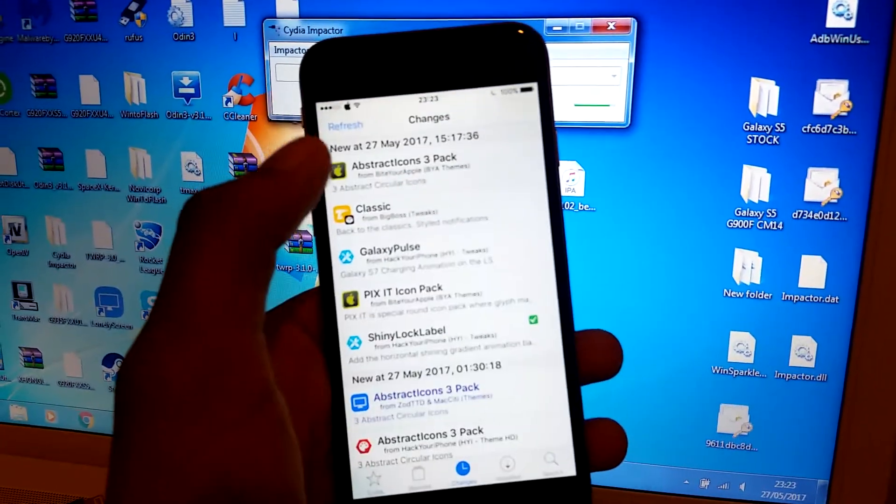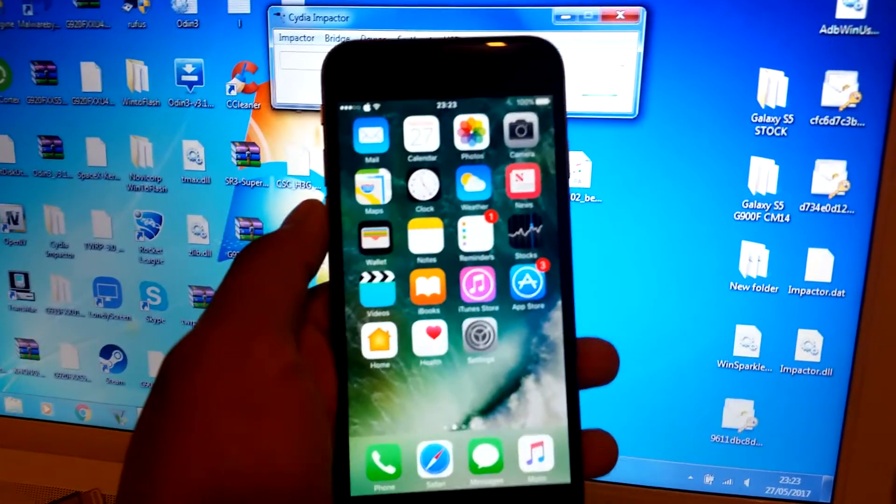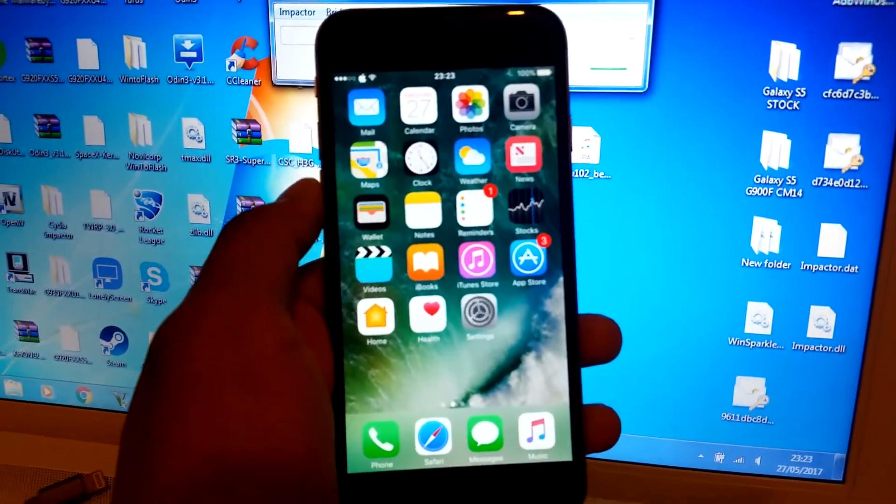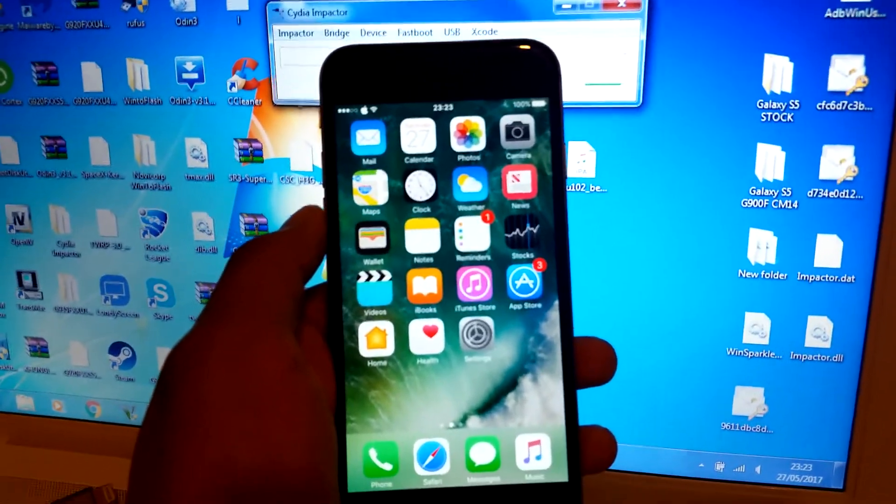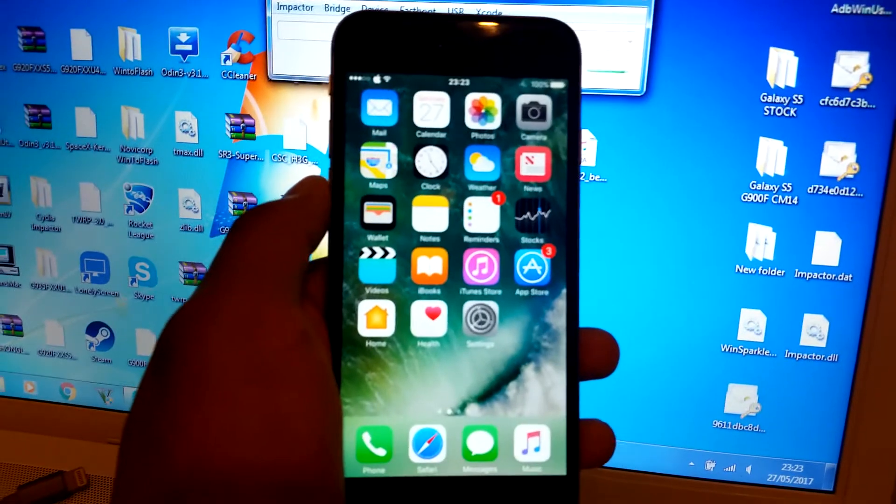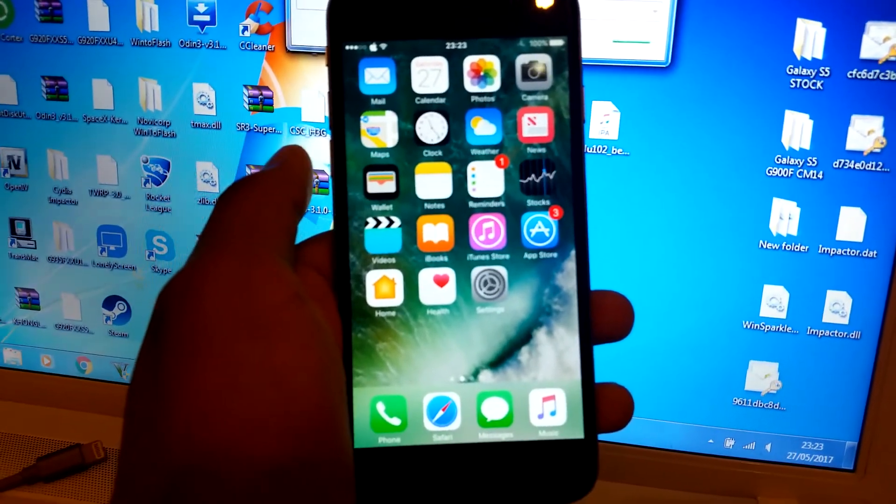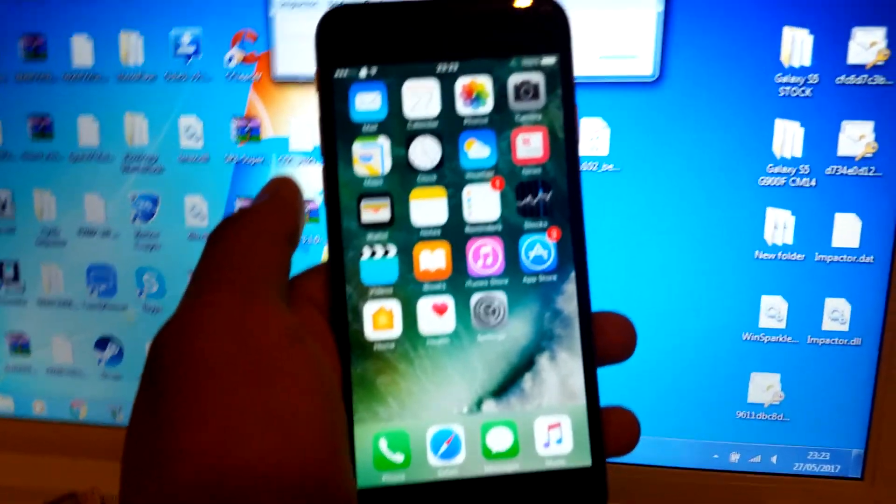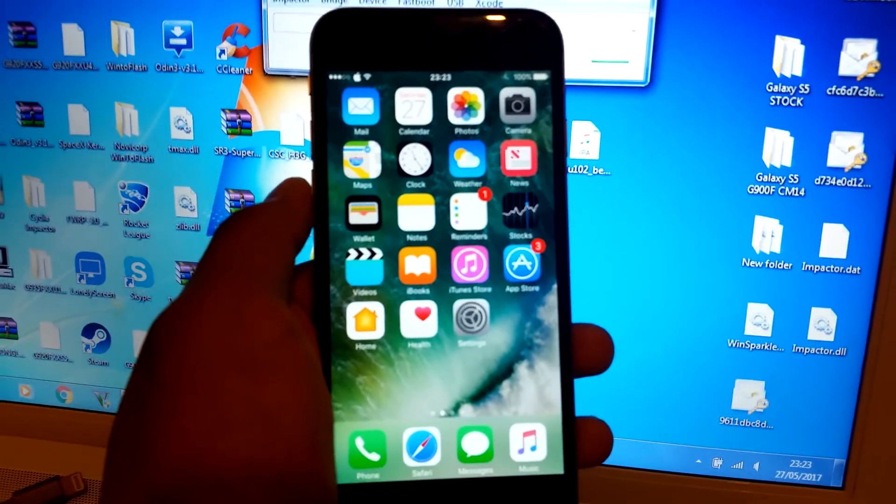Yeah, that's how you jailbreak iOS 10.0 to 10.2. If this video helped you, please leave a comment or a like, and I'll see you in the next one.